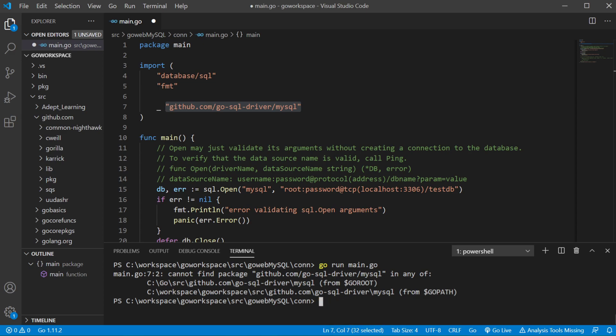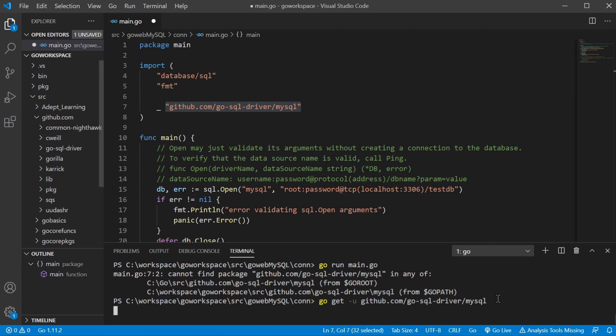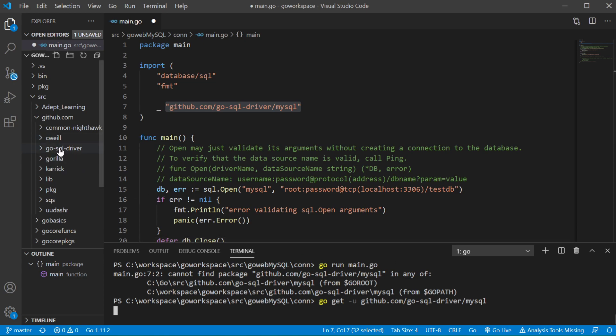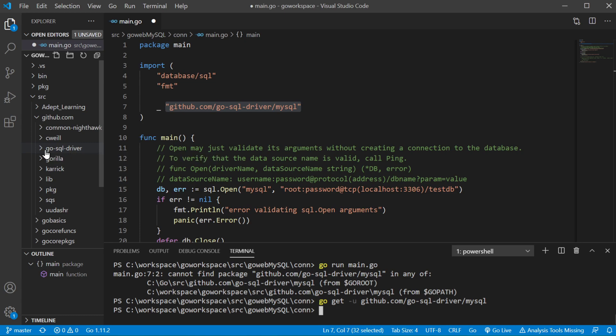So we're going to use our go get command: go get github.com/go-sql-driver/mysql. That was actually pretty quick. As you see, there's go-sql-driver, so now we have it.